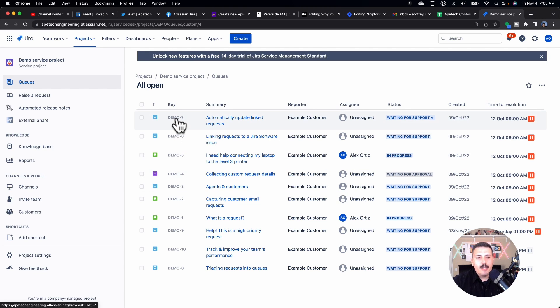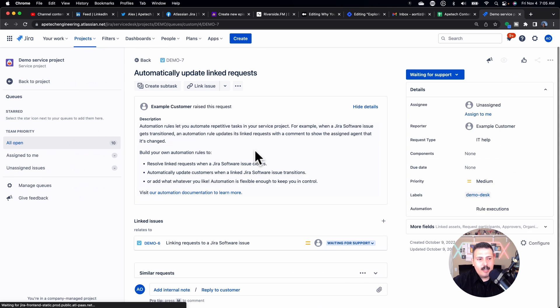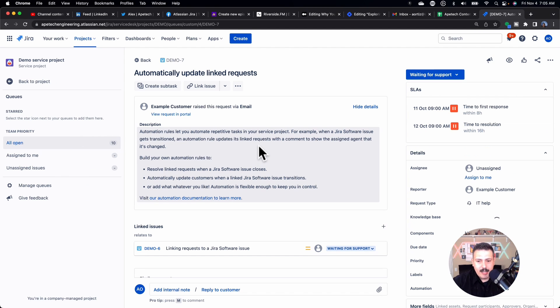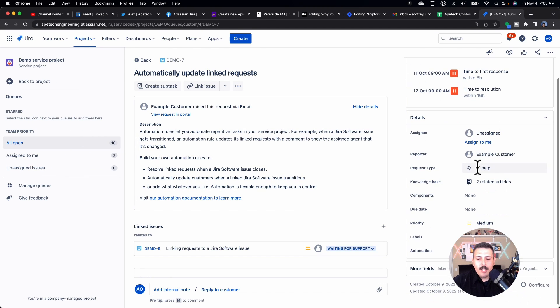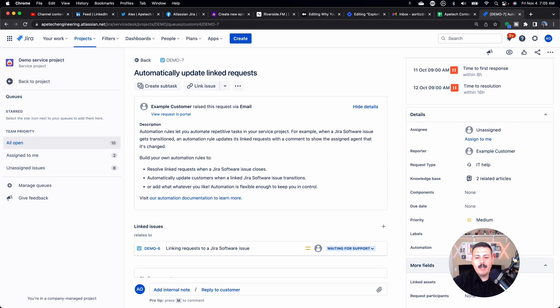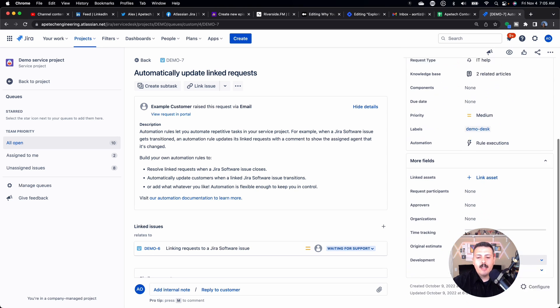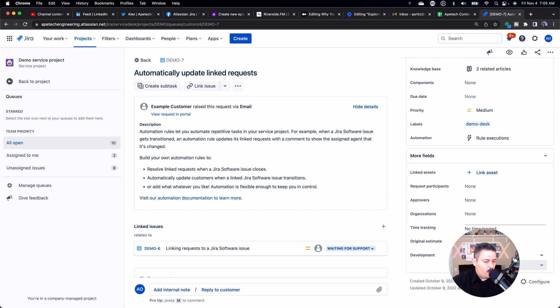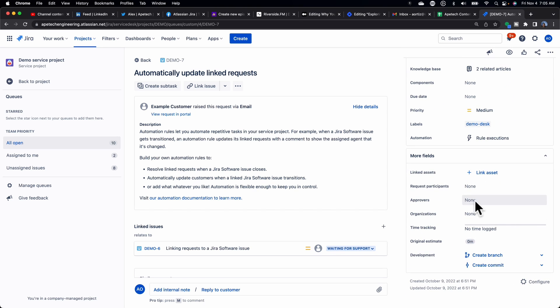First thing that you want to do is you want to open up basically an existing issue, and we're looking for fields. We're looking for a specific field, and we're going to come down here to more fields, and we're going to see that we have the approvers field. This field is critical. This whole thing won't work without that approvers field. So make sure that you have that approvers field here, because this is going to play a very key role in making this whole thing work correctly.